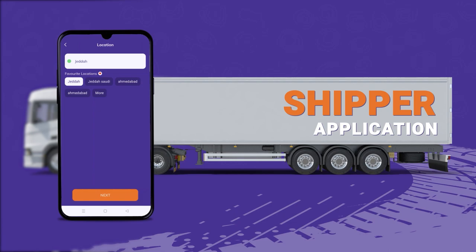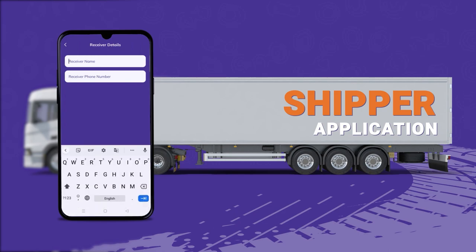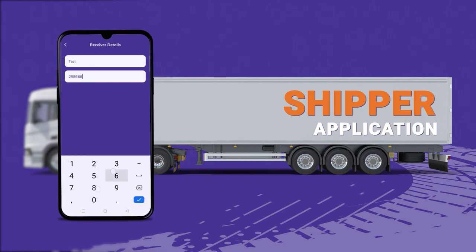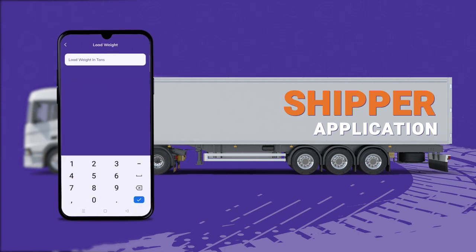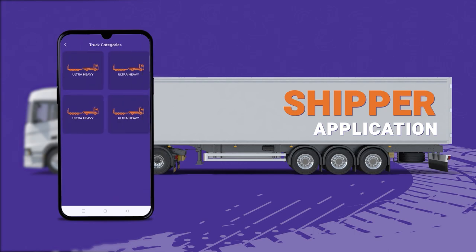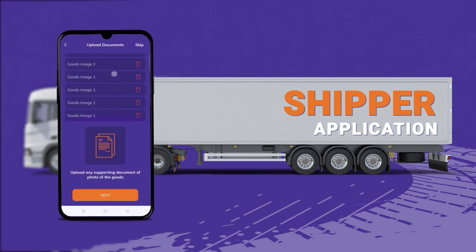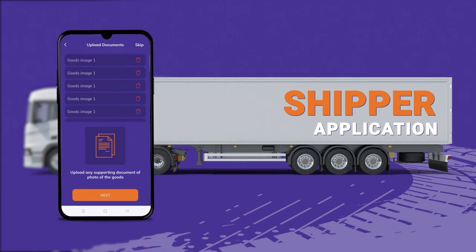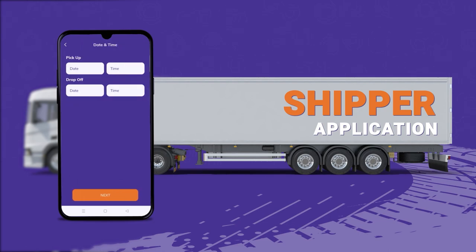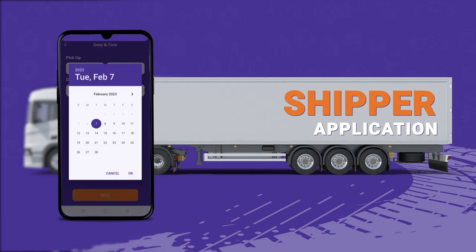The next screen is about scheduling the pickup — from where the driver is supposed to pick the goods up. There can be certain locations saved as favorites. Similarly for drop-off locations, the user can pick from favorites or simply type the location. With drop-off details, the user can type in the receiver's contact details, the load weight, and the category — whether it's ultra heavy, heavy, or a small transit vehicle. Required documents can also be attached for customs clearance. The user then selects pickup and drop-off date and time.